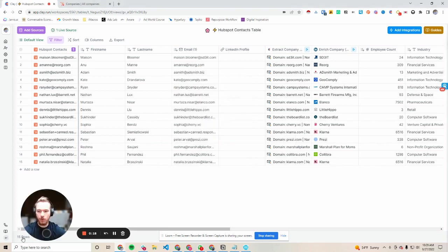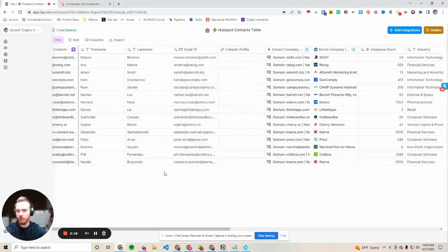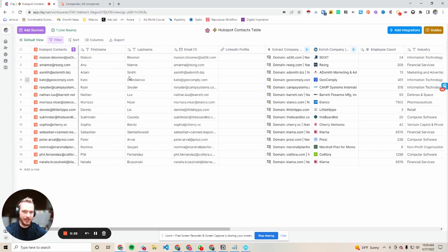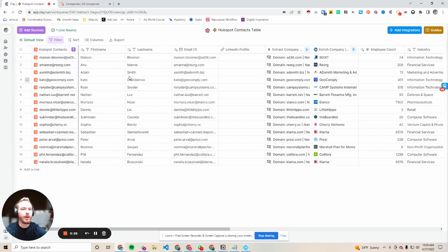So I know a big problem for a lot of people is that you get your HubSpot contacts and then you know nothing about this company. You need to manually look them up and then insert your data.